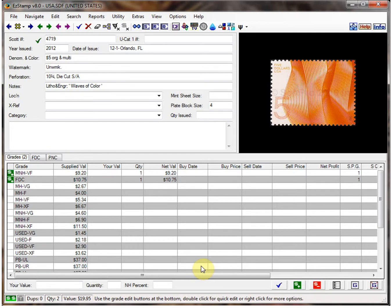Hello. Today I will be showing you how to inventory your first day cover collections in EasyStamp.